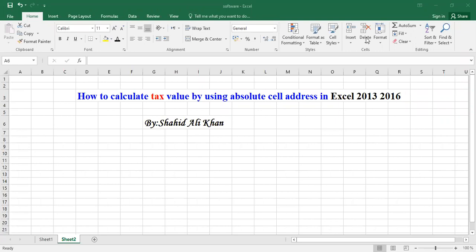Microsoft Excel and how we could calculate the value of text in a worksheet by using absolute cell address. So let's see how we could calculate a text value by using absolute cell address in Excel. Let's move